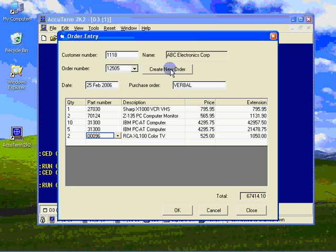There are still other enhancements that can be made, like searching for the desired customer or adding comments. Just use your imagination.